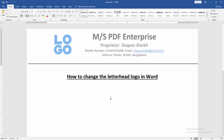Now we can see that we changed the letterhead logo very easily. I hope you enjoyed the video. Please like, comment, share, and subscribe to my channel. Thanks for watching.